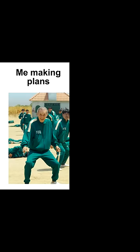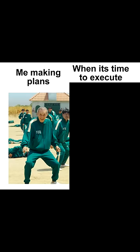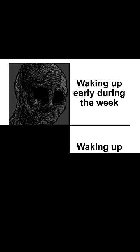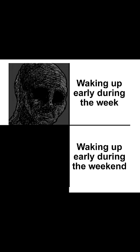Me making plans, when it's time to execute them. Waking up early during the week. Waking up early during the weekend.